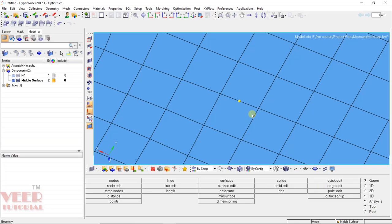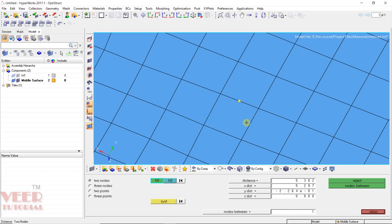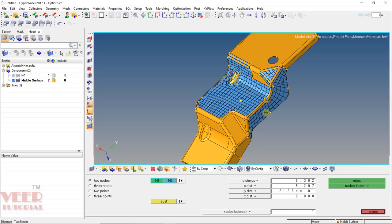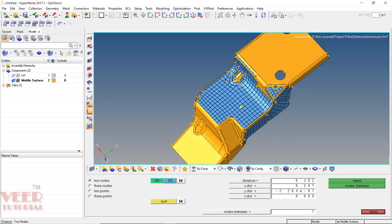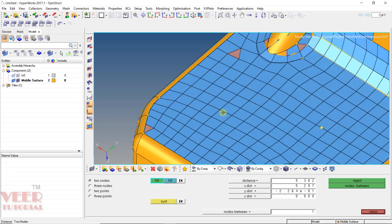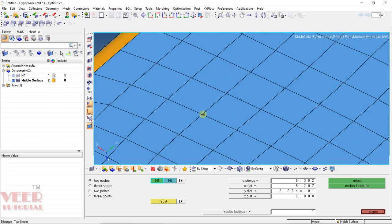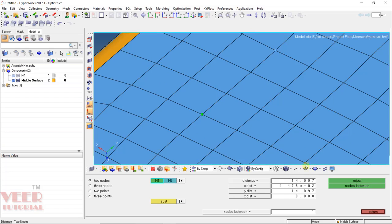So once again press F4. Similarly we can continue using this option. So let's say I select this node and this node and here we can see we have measured the distance.